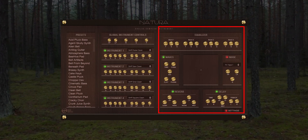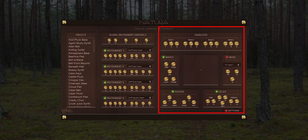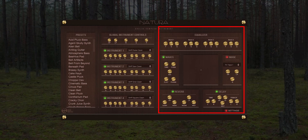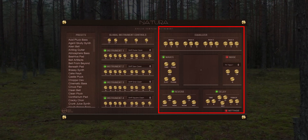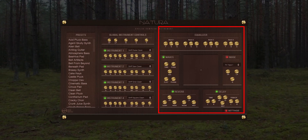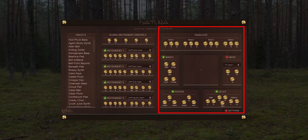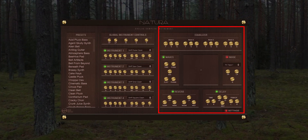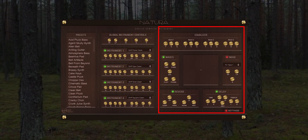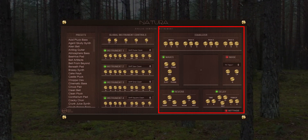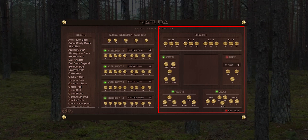Reverb and Delay. Both reverb and delay have a high-pass and low-pass filter to help shape your effect. The rest of the controls are your basic reverb and delay parameters you would find just about anywhere.